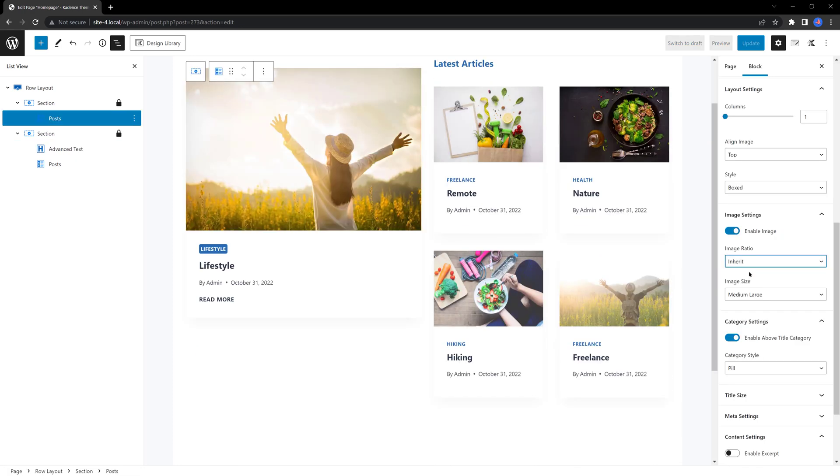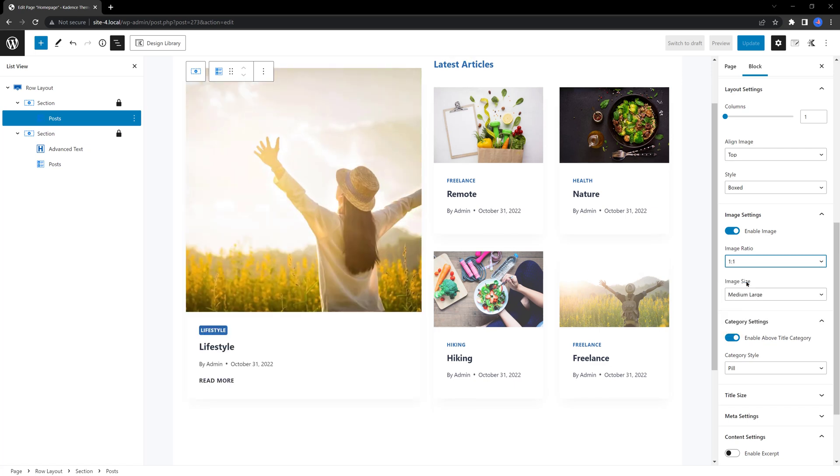And they become perfectly aligned as you are watching. I want to set here my background color.